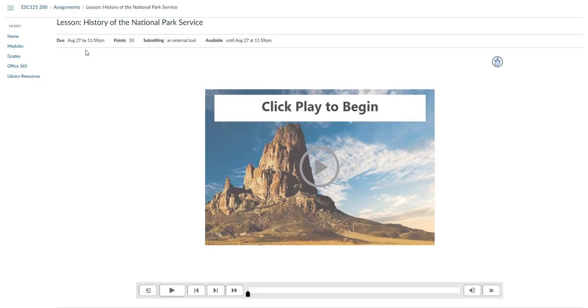There are question slides embedded within the lesson to check your knowledge as you are going through them, so you should take good notes as you go through the lessons. This is the end of the video for lessons in Geology of the National Parks.